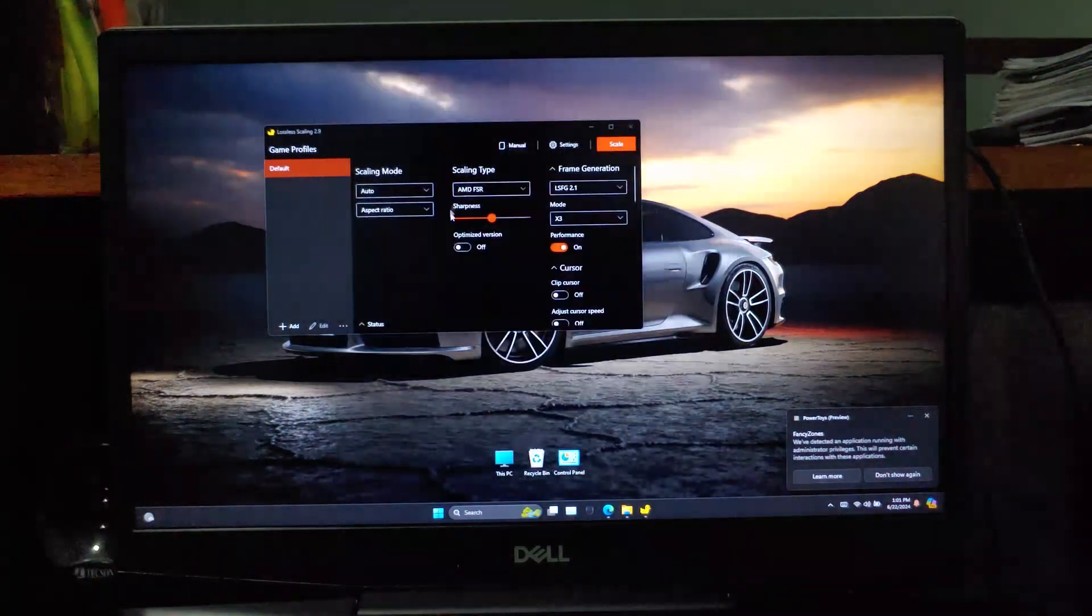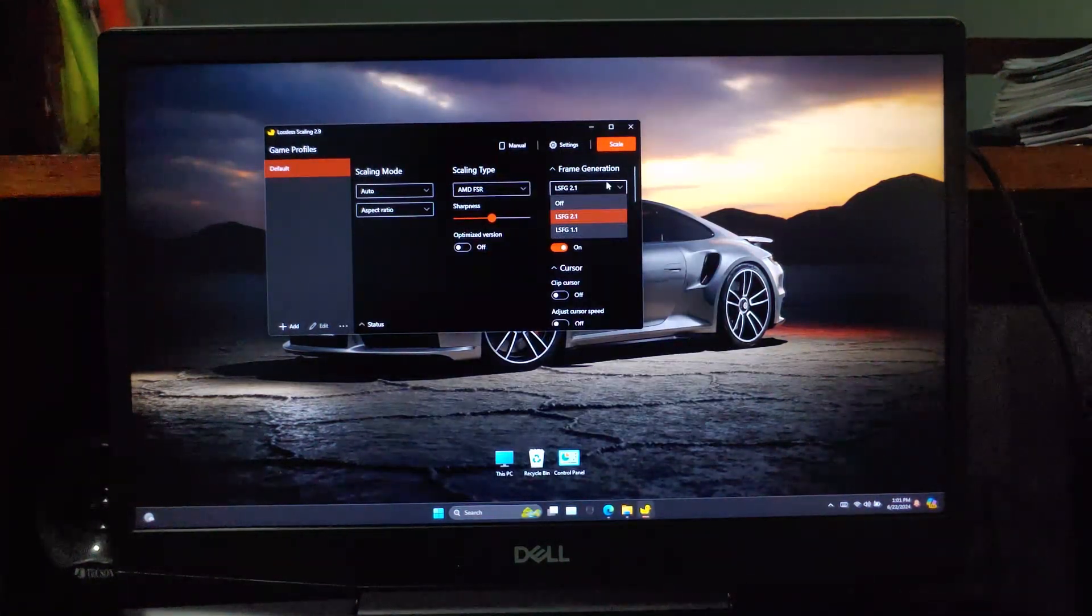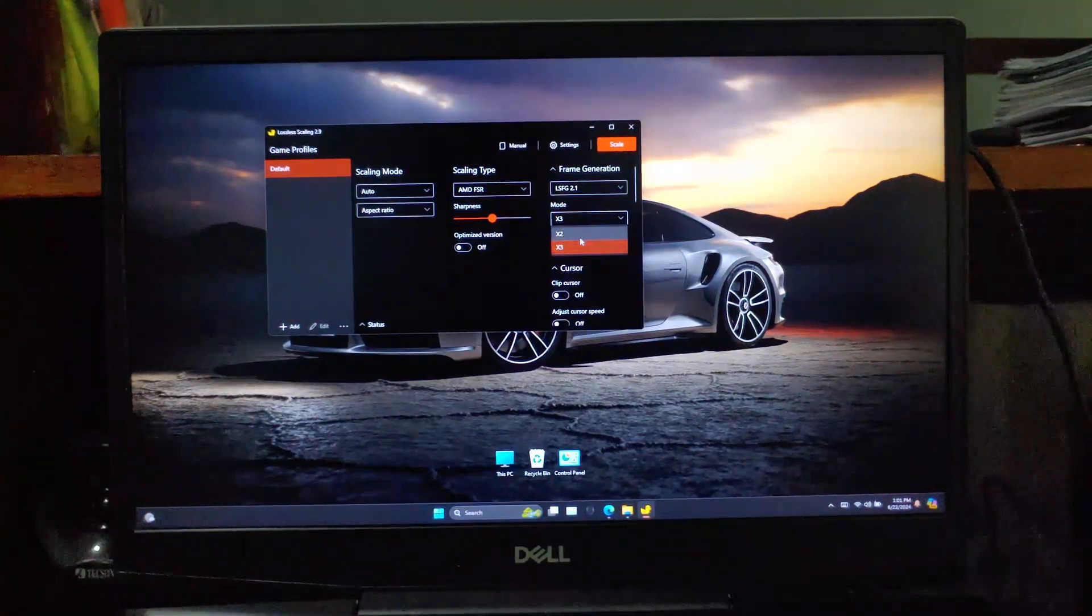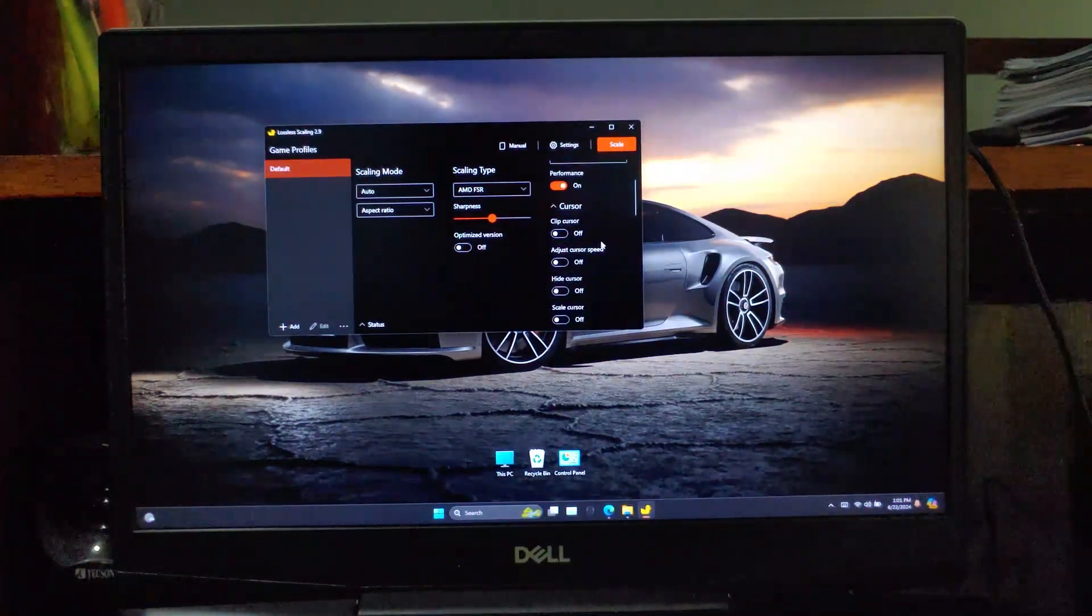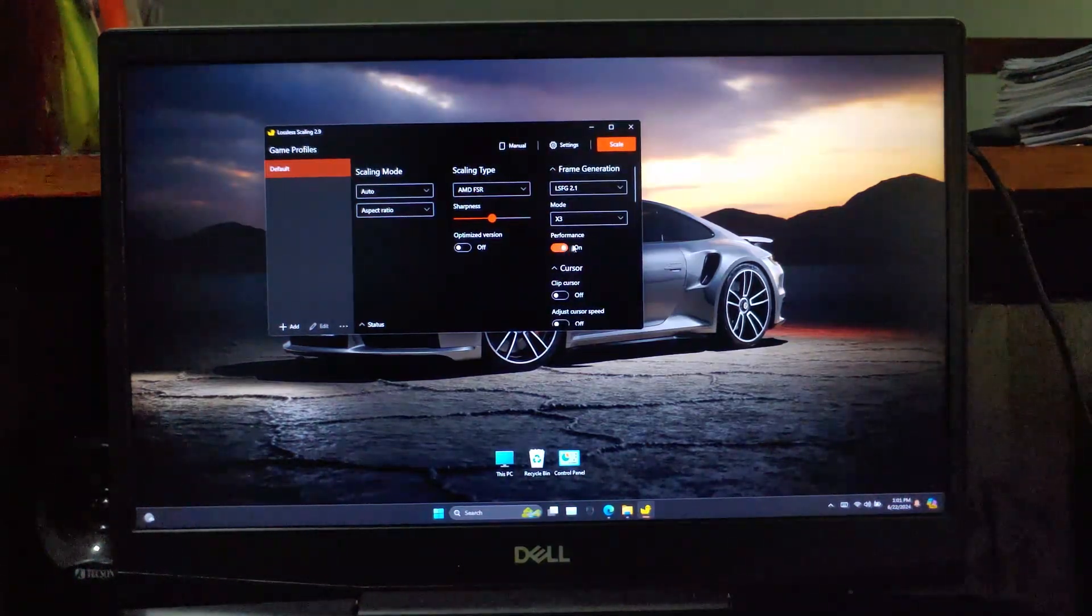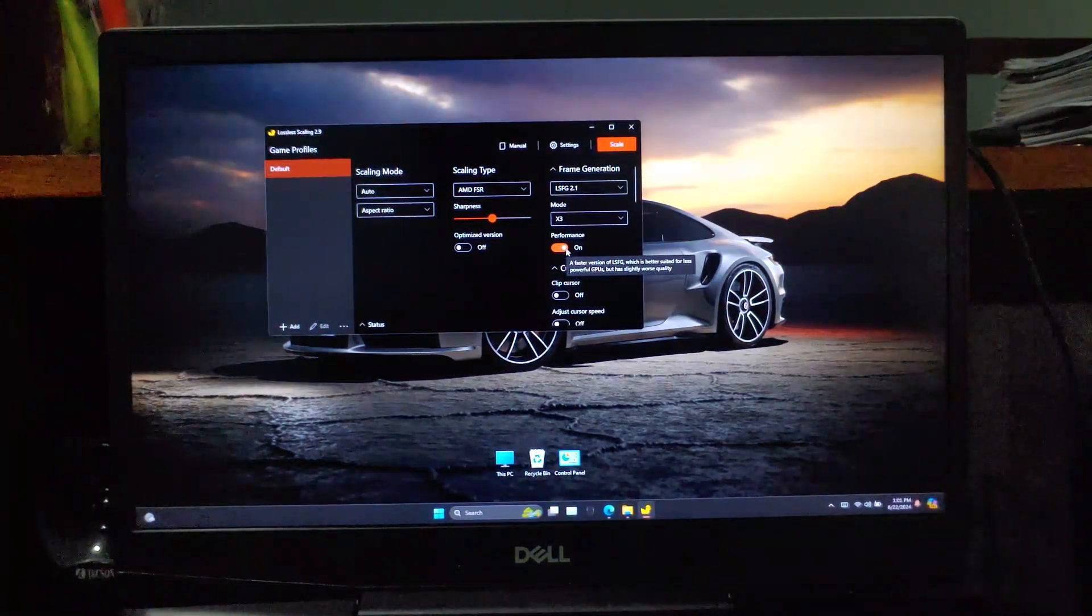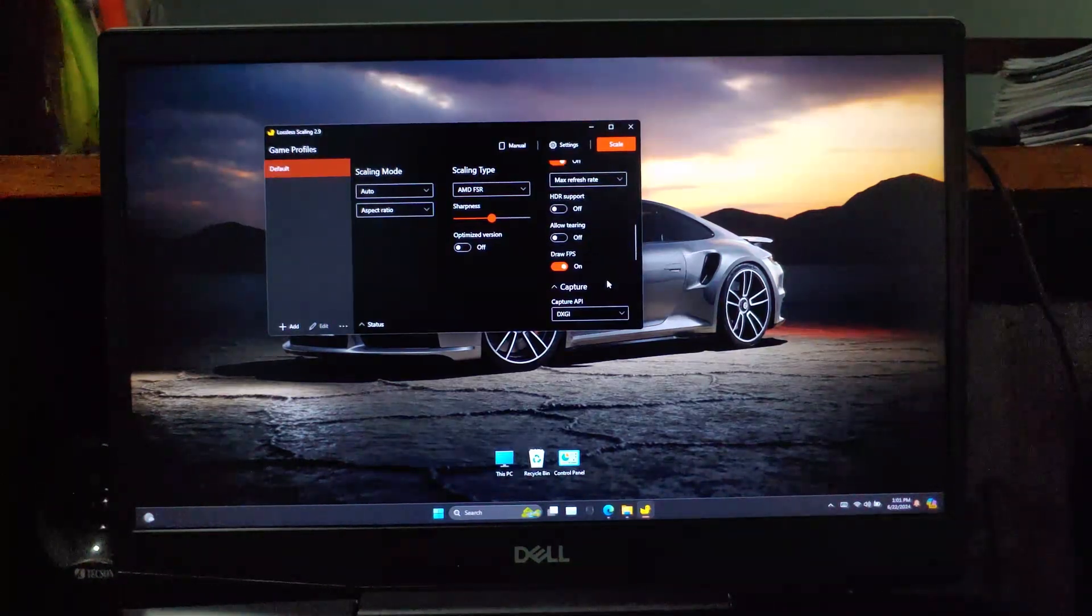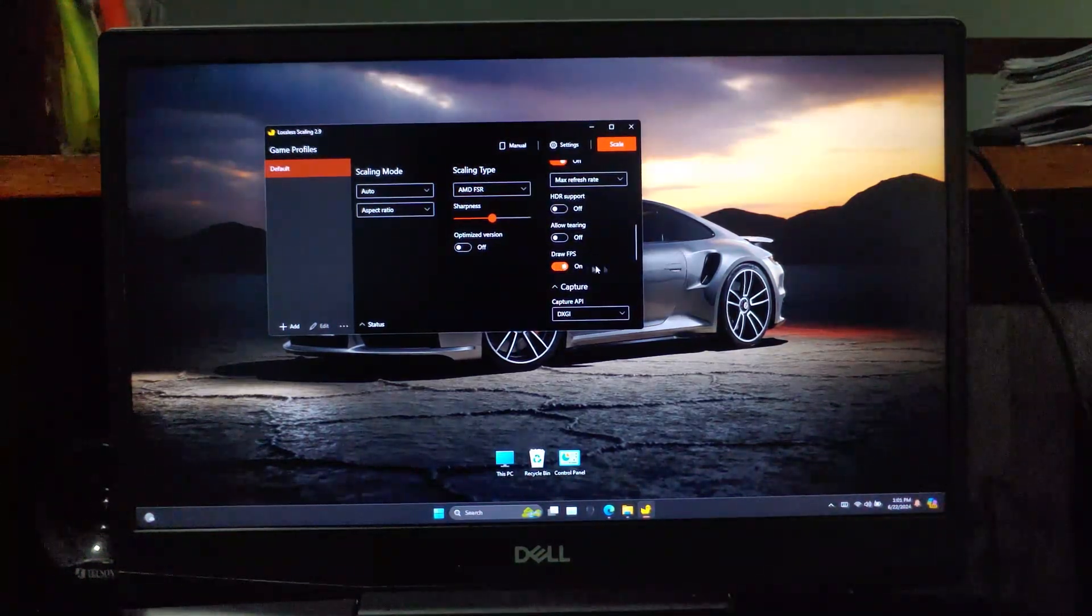These are the settings I have used. And it has a 120 Hz display, so I can use 3x frame generation without an issue. Be sure to enable performance mode on the frame generation. Otherwise, it won't be able to reach high FPS values unless you get a super high-end system.